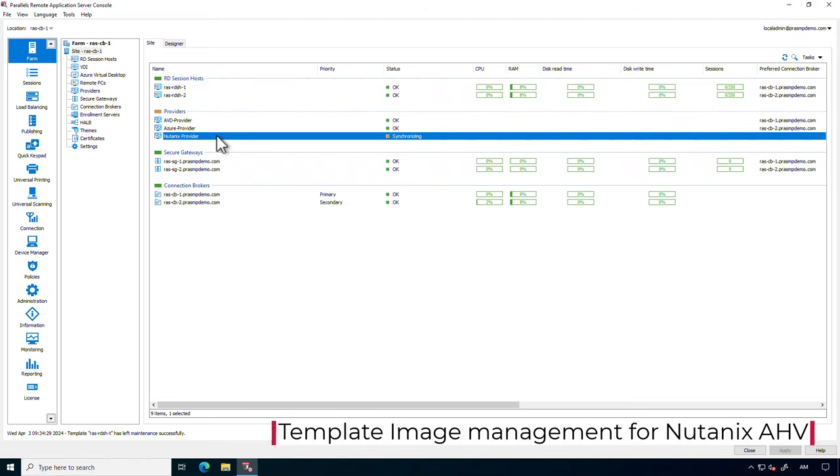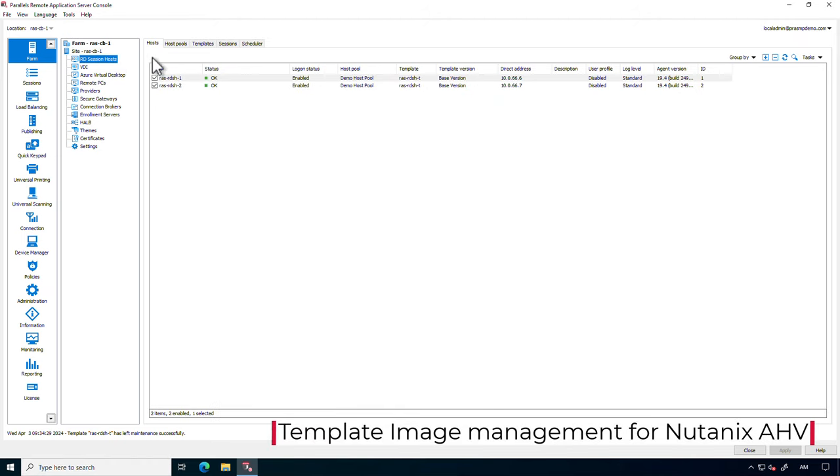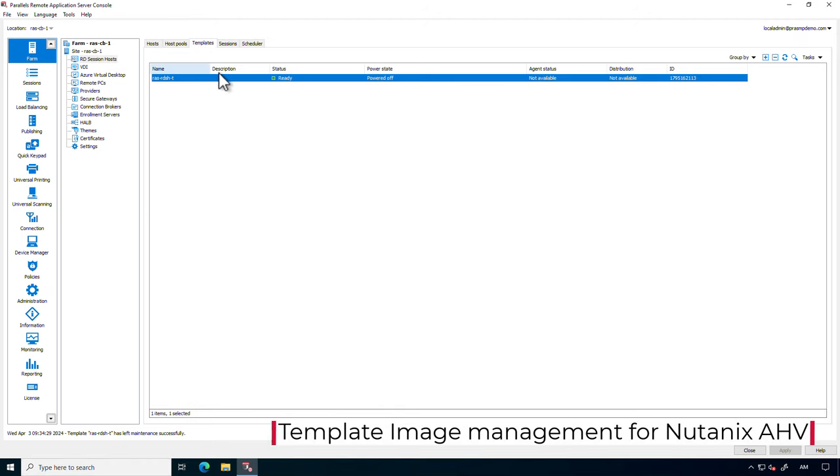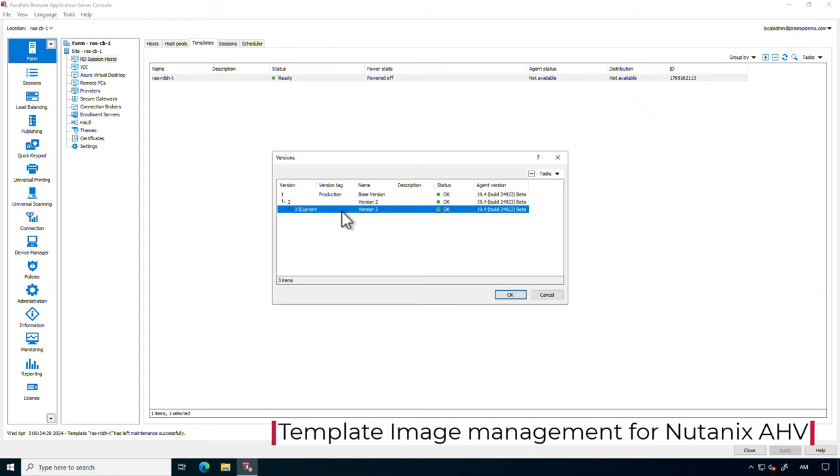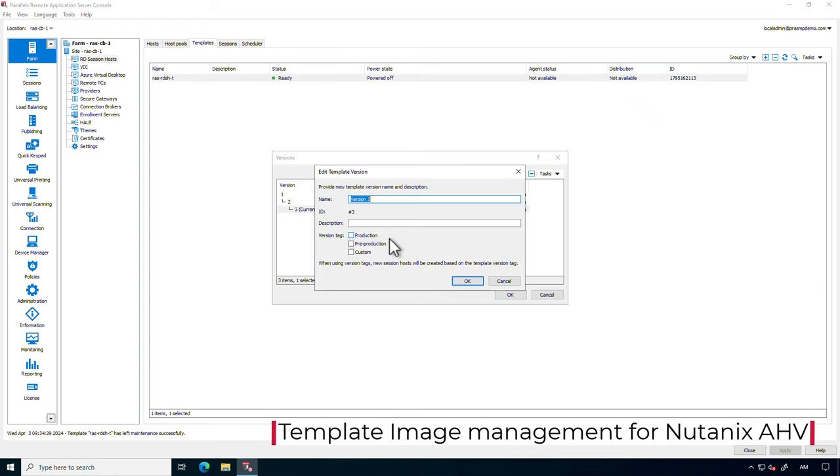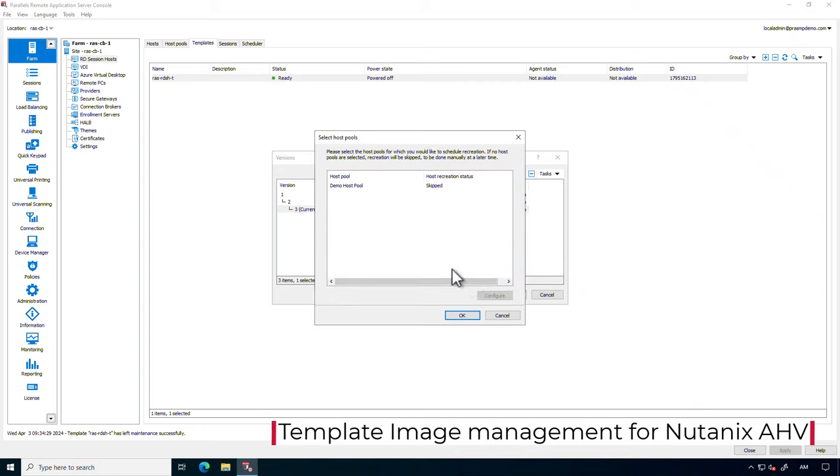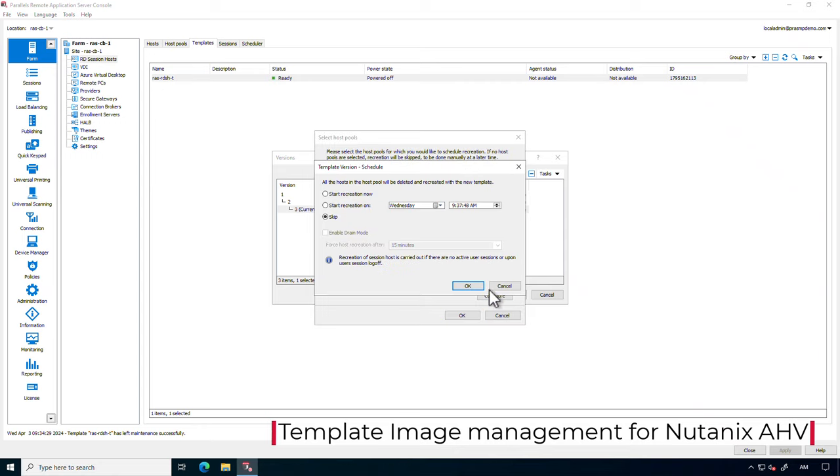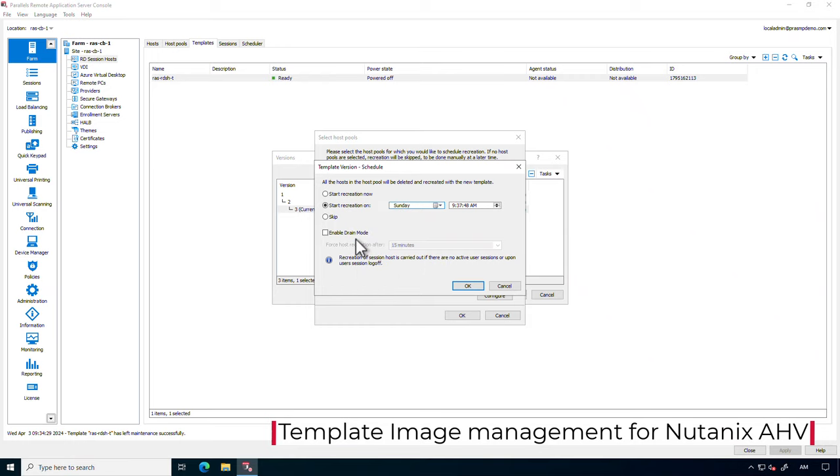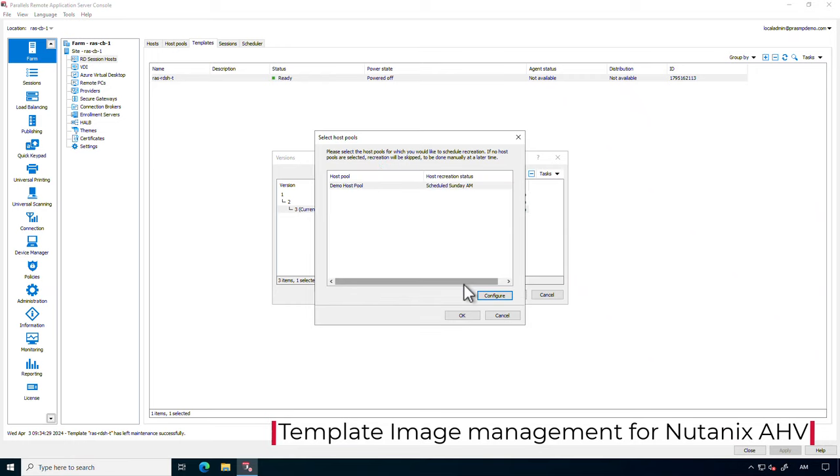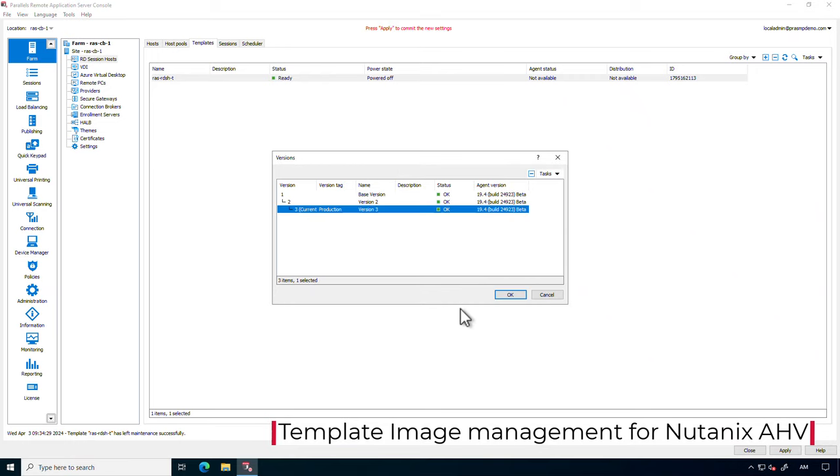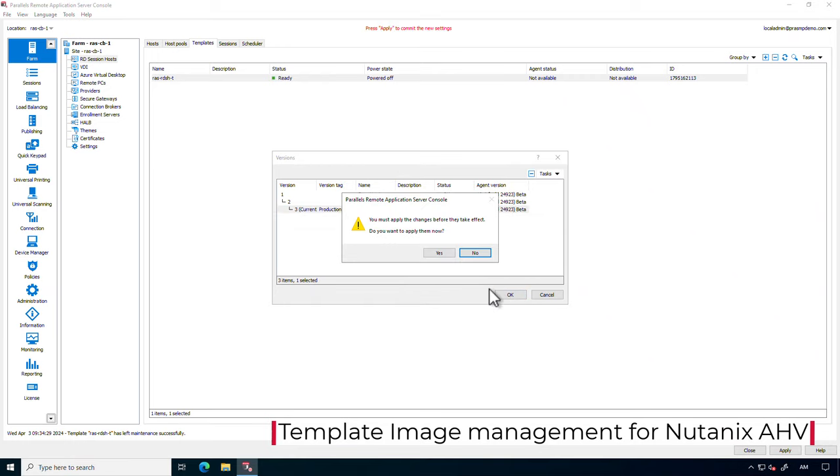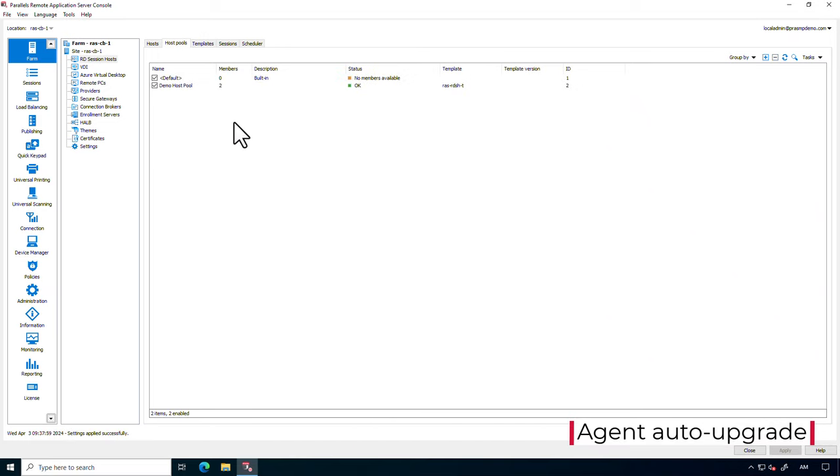Parallels RAS 19.4 now extends image management capabilities to Nutanix AHV, including template versioning, create and validate new image templates, assign version tags for improved lifecycle management, use scheduling to make updates during normal working hours, and automate the implementation during off-peak hours.